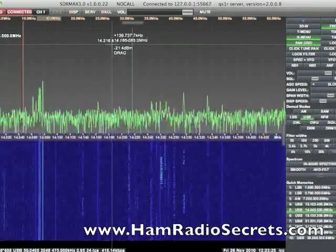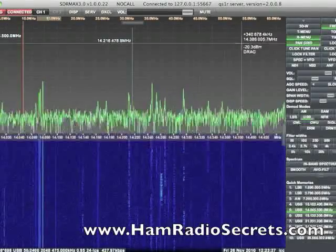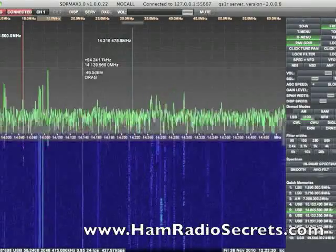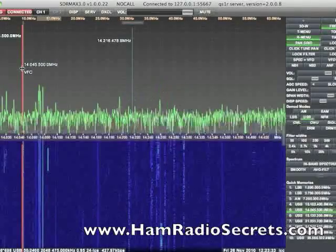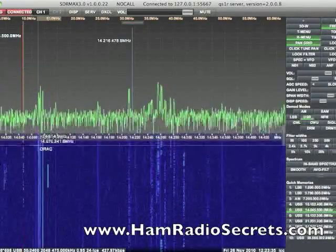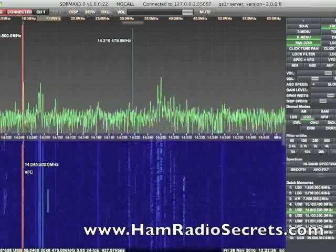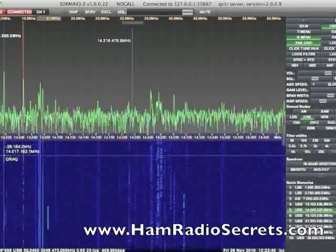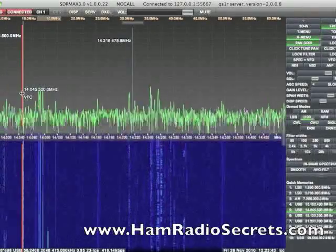Right now we're on the 14 MHz band. We can see down in the waterfall the CW signals — here's one, and there's another one here. Let's move over to see what it's like.